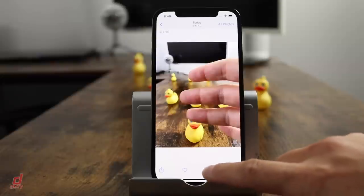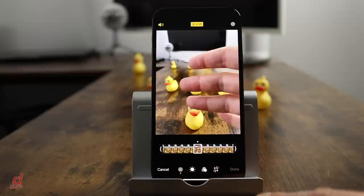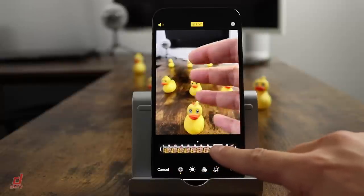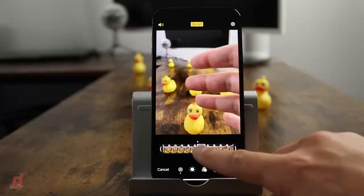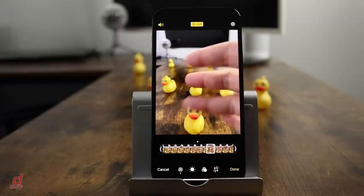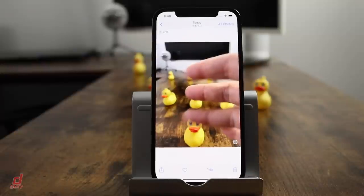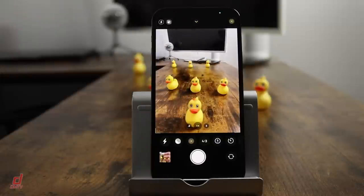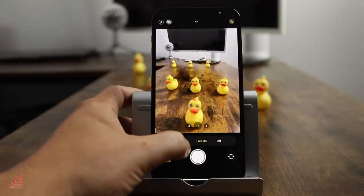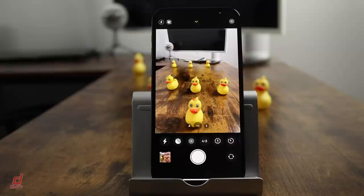If you tap the edit option and then tap on the little live icon at the bottom, you can actually move the keyframe around. So if somebody blinked, you can move to where they're not blinking and make it the key photo — you always get the perfect shot. I traditionally leave it on live auto, which means Apple's technology decides if there's enough movement to justify taking that live photo.